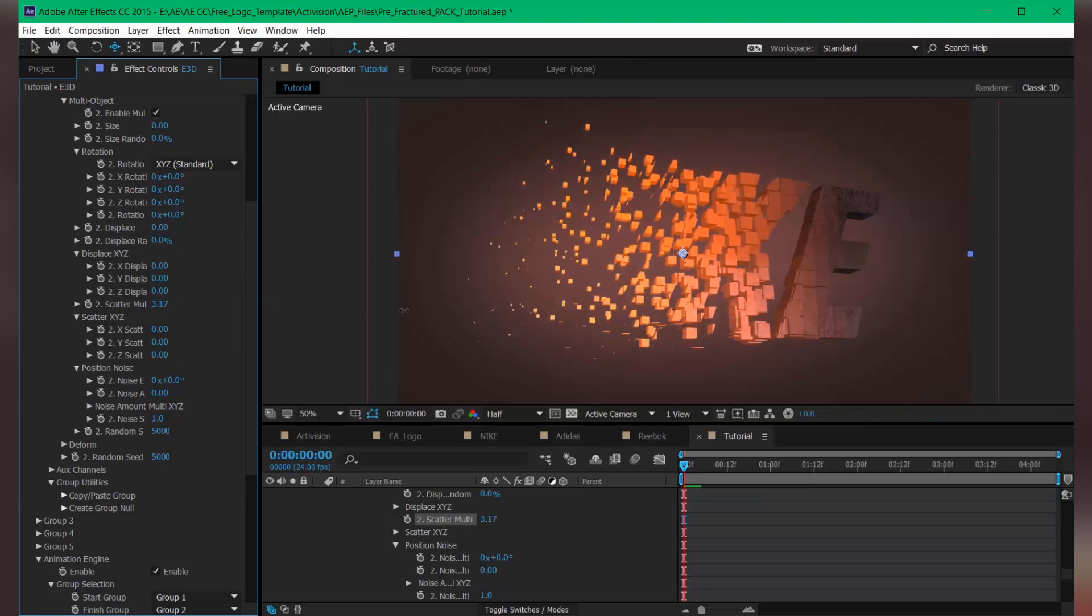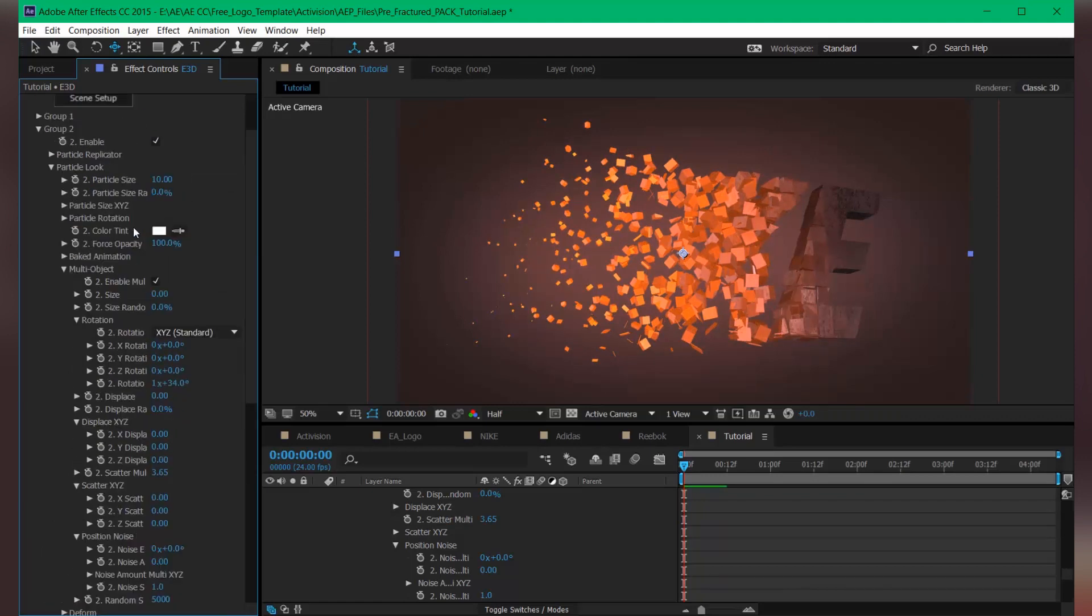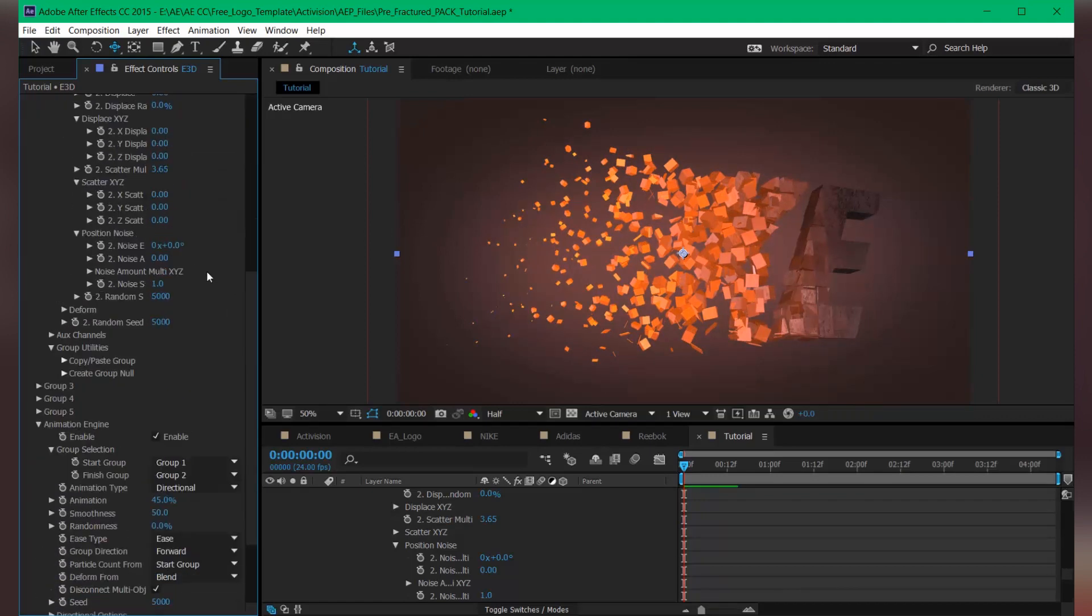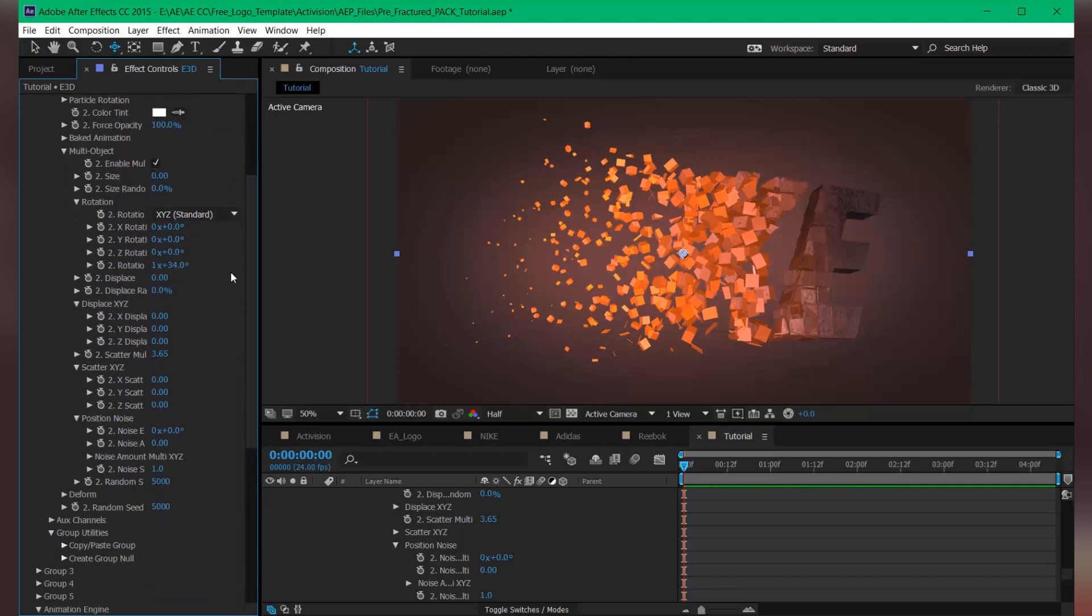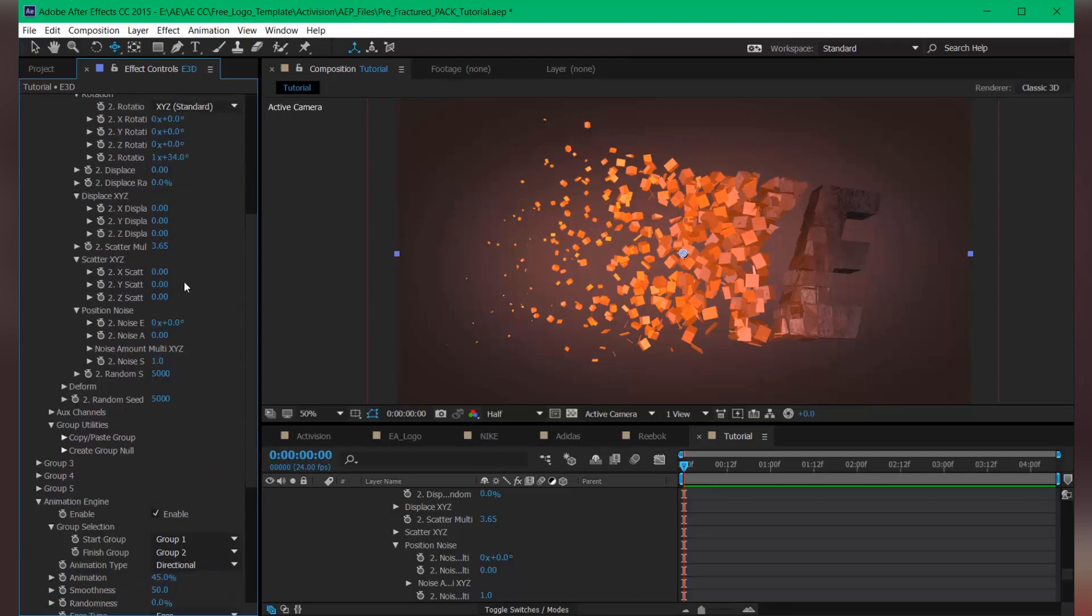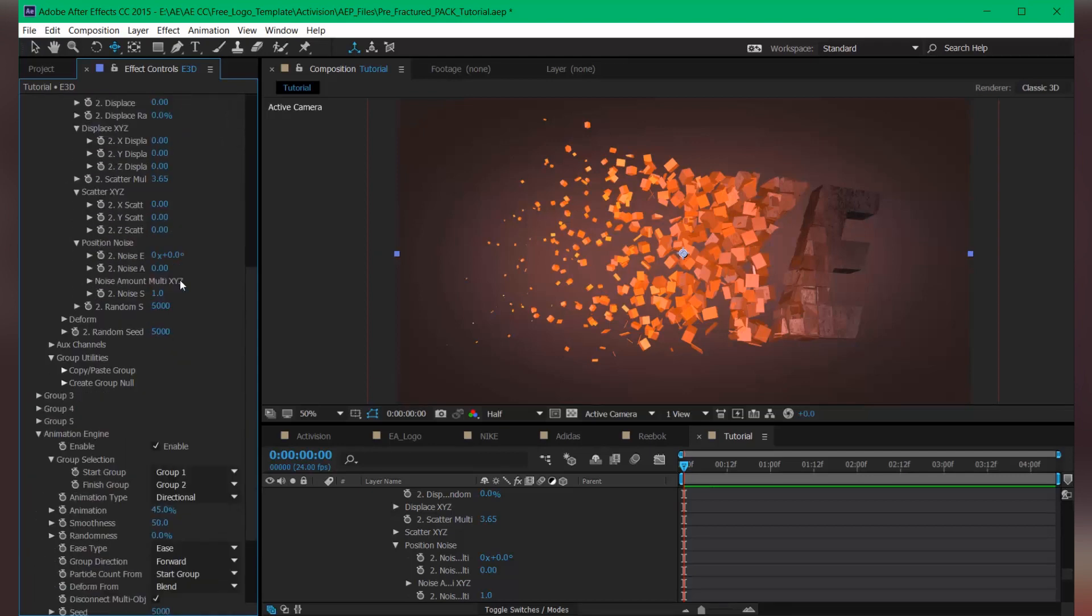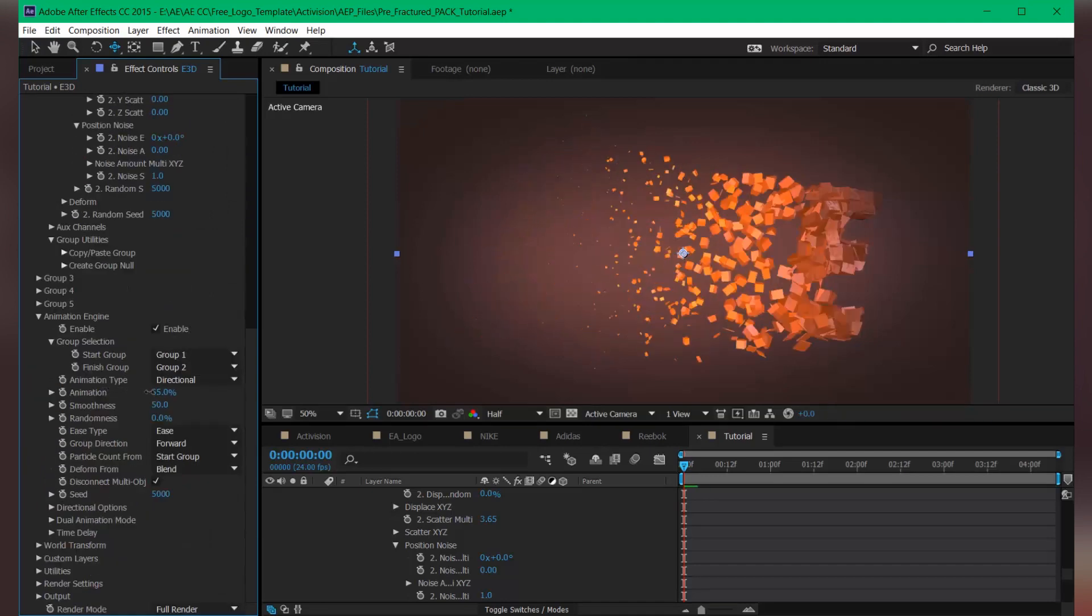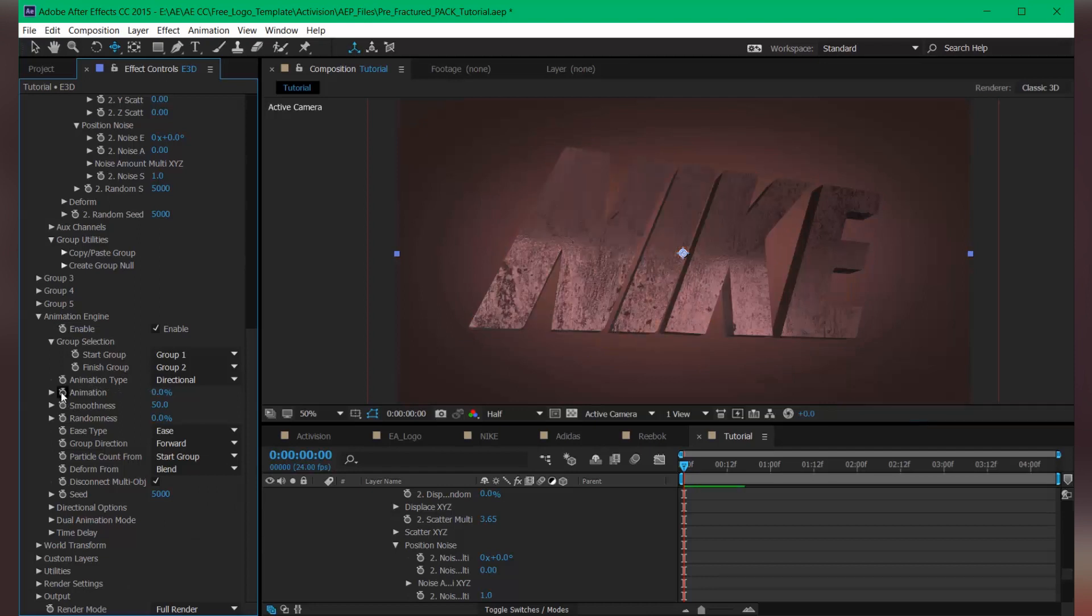You can scatter this value and you can also rotate it randomly. All these multi-object properties are very powerful if you are using multi-object, so go ahead and check this out. It's really cool. Let's set this keyframe here.